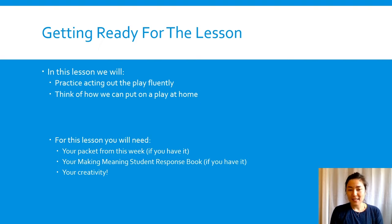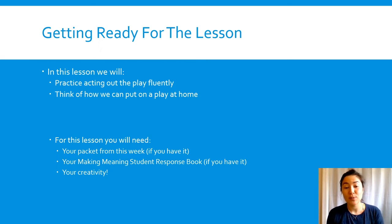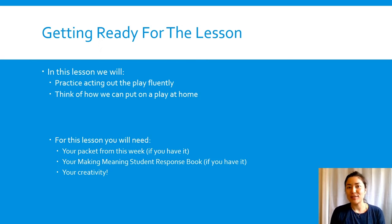For this lesson you will need your packet, your school packet, your student response book, and your creativity.